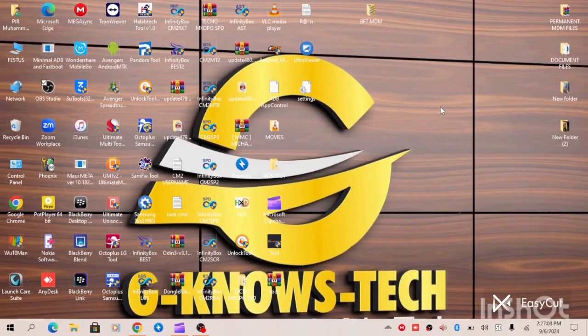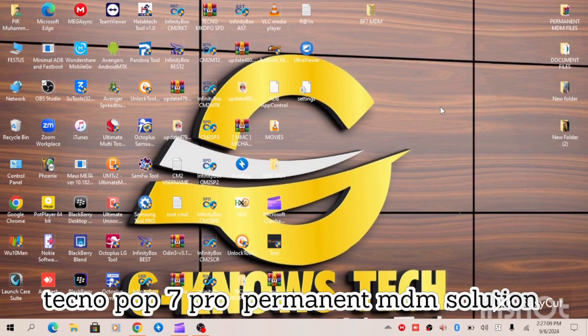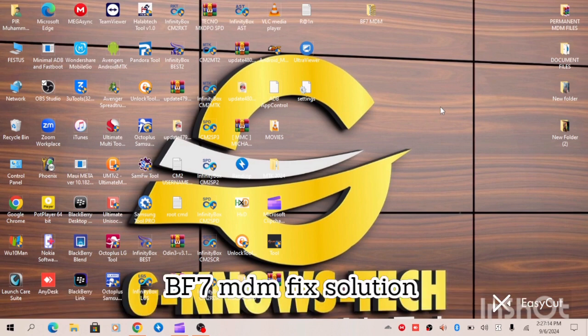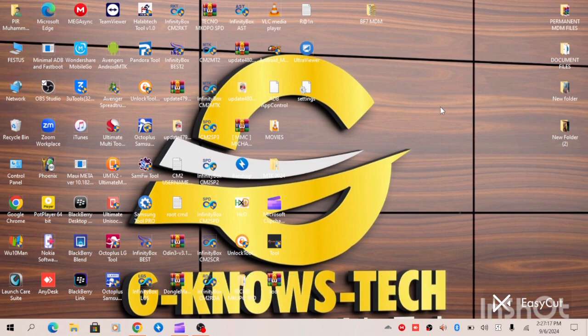Hello guys, in today's video I will be providing MDM lock solutions to Tecno Pop 7 Pro, Tecno BF7. And in this video,